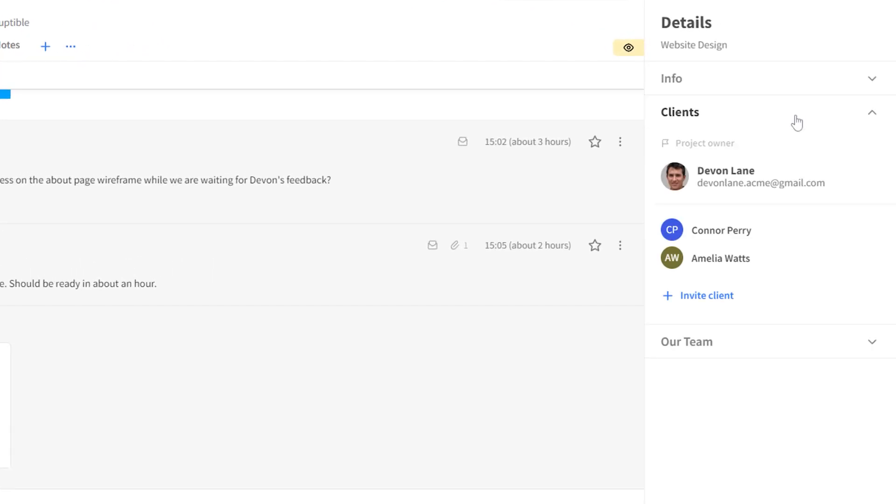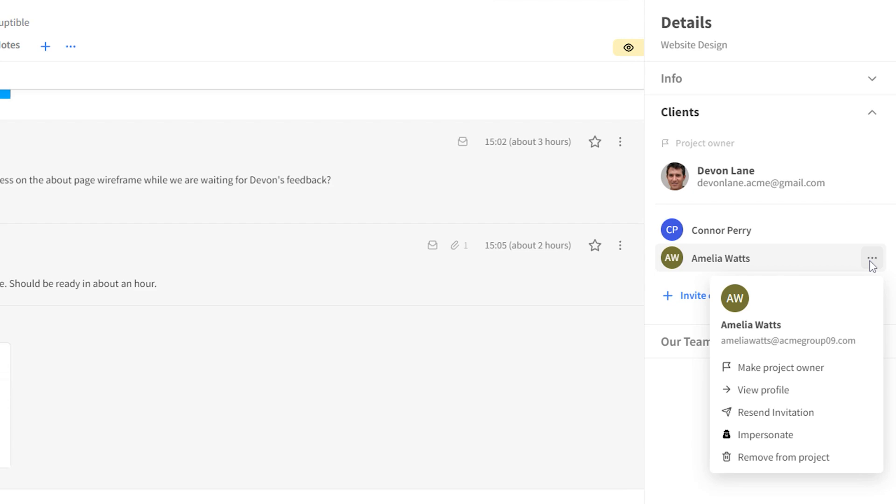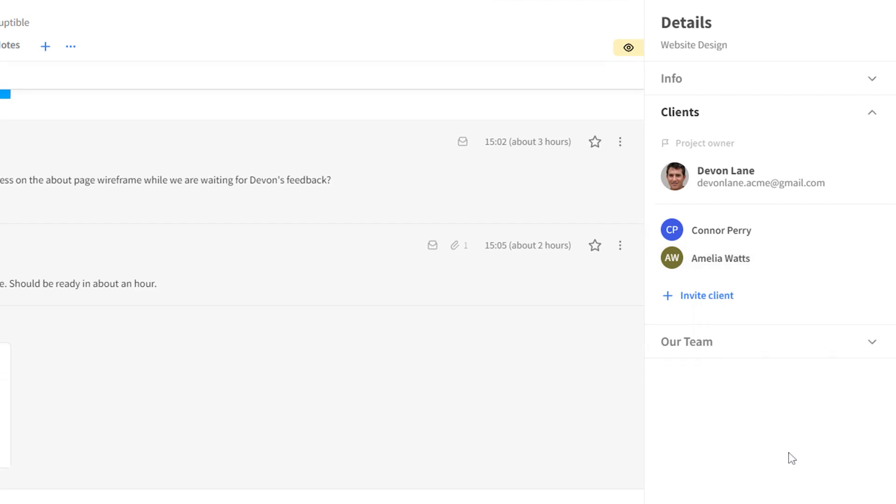Go to the client's name and click on the more options menu to see the list of actions you can take. Choose the option remove from project to remove this client. You can apply this action to remove the project owner as well.